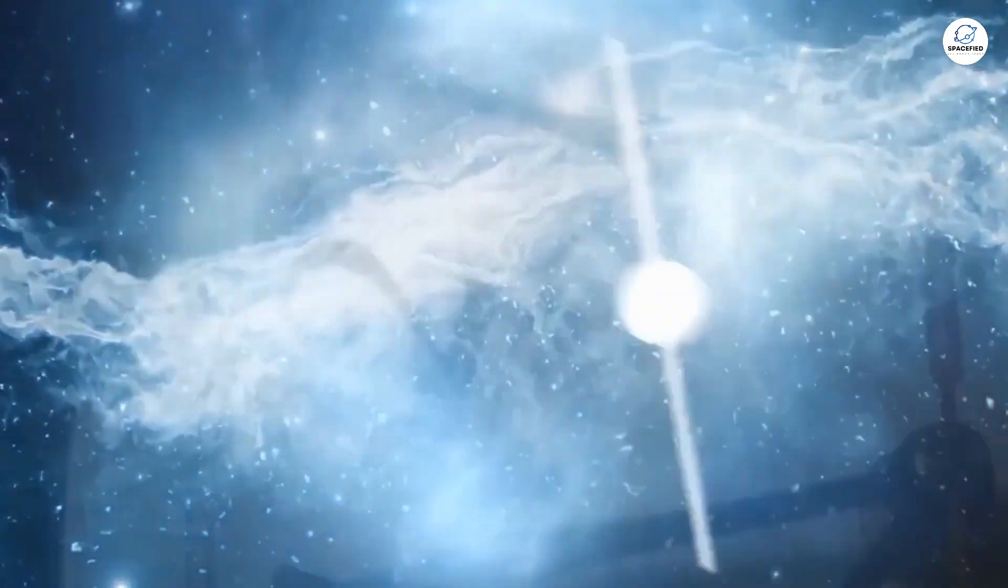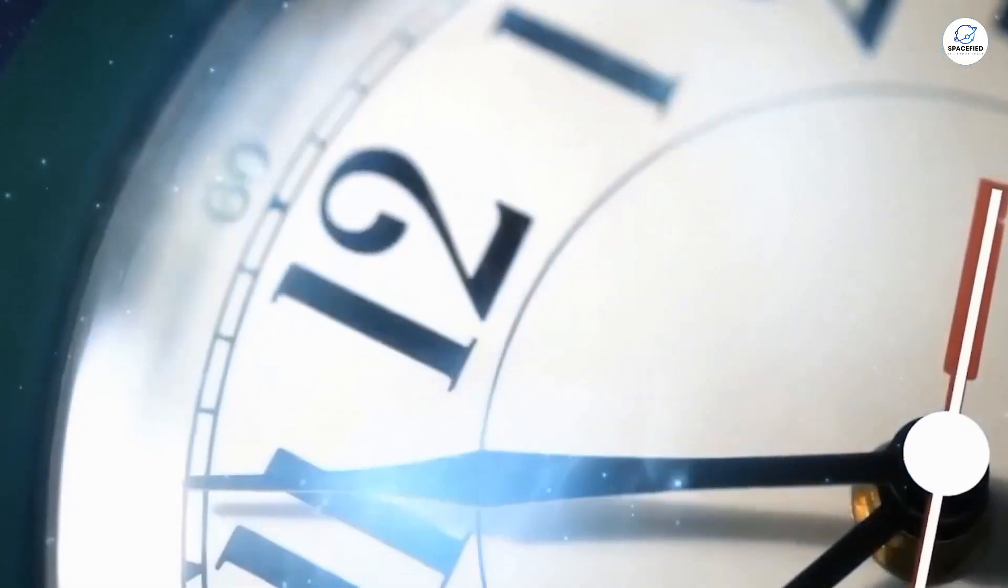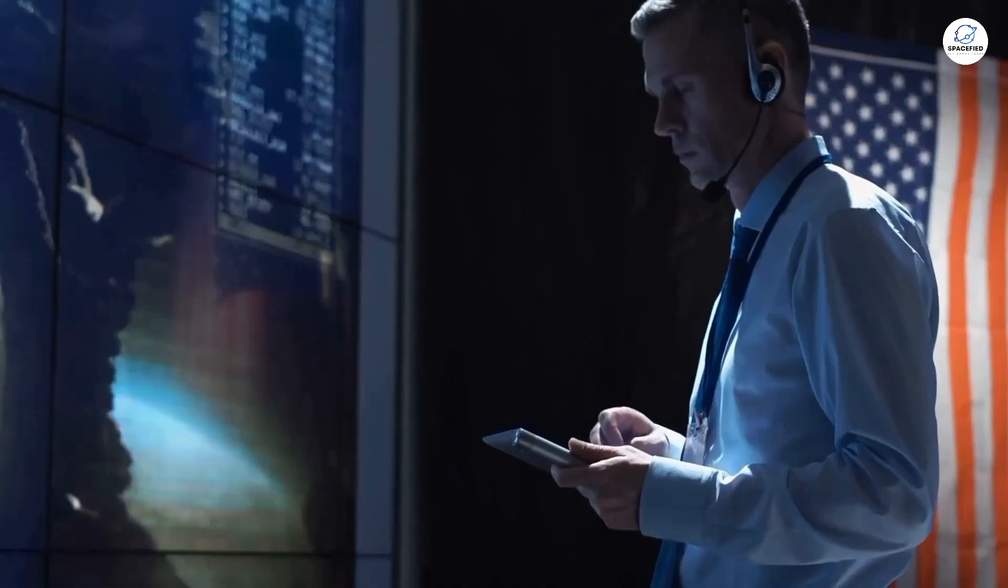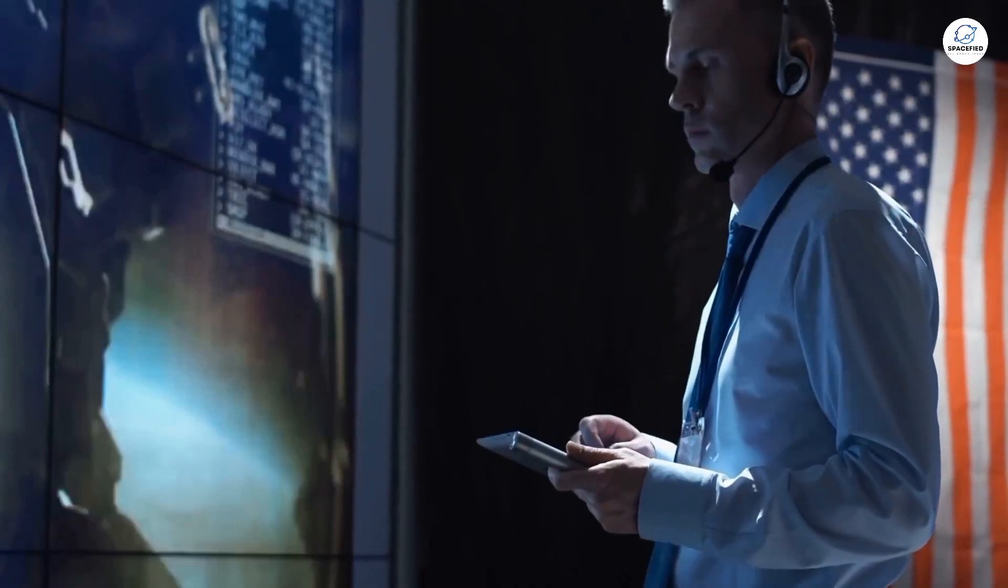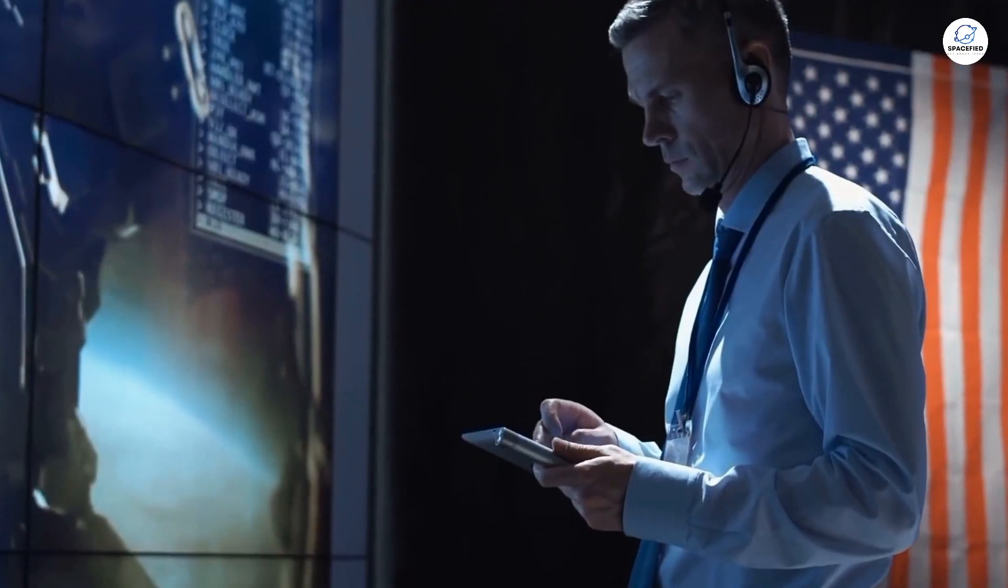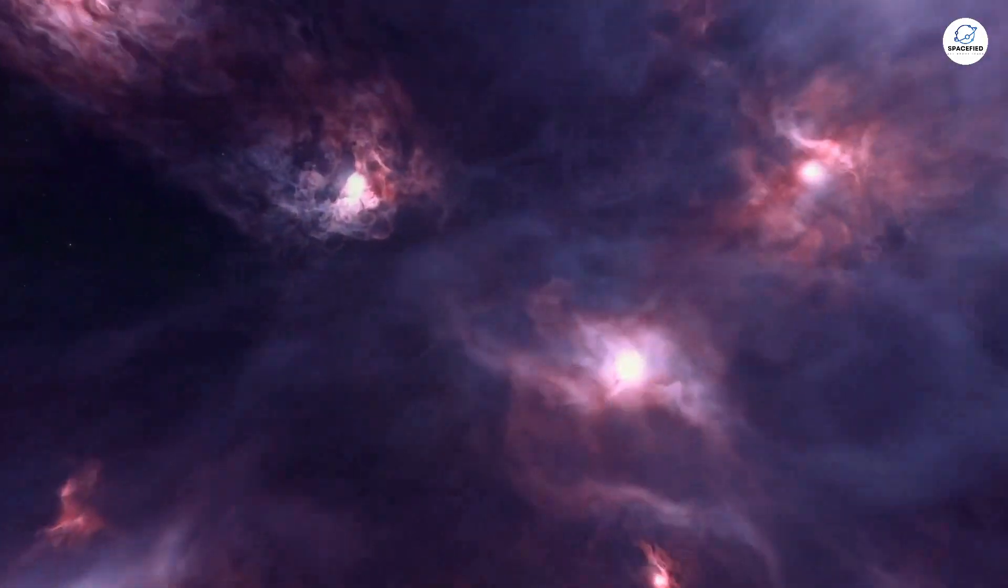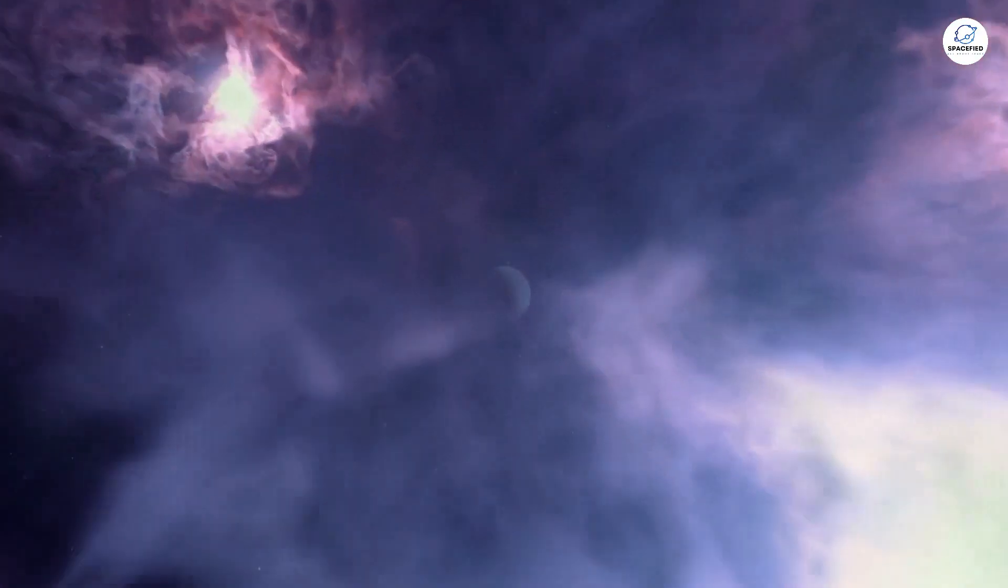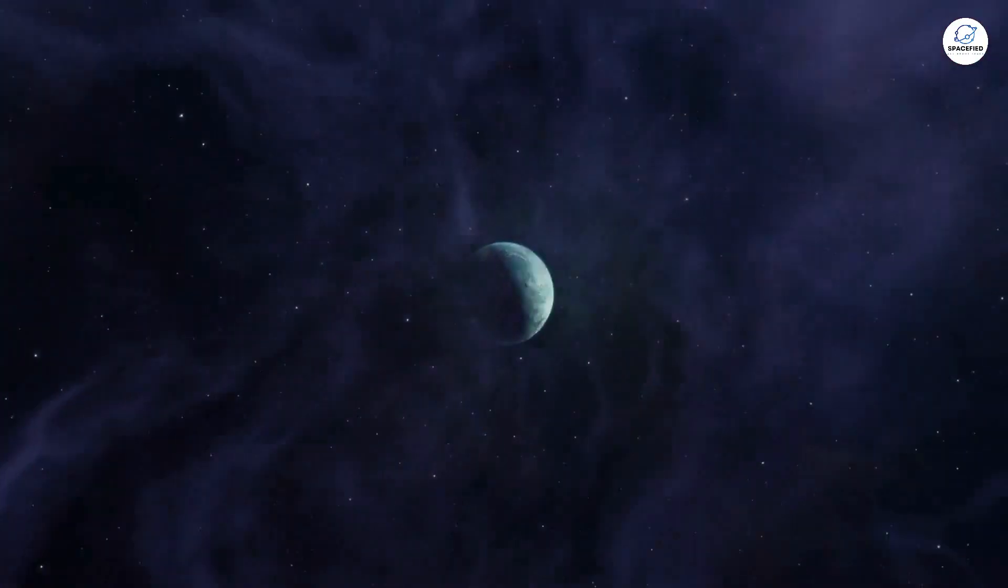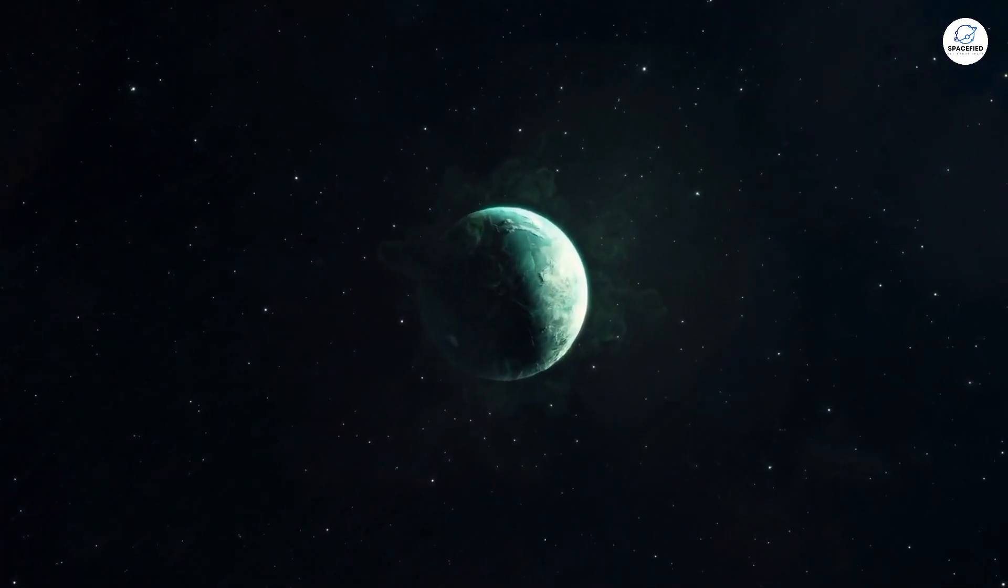Picture this. A century ago, when scientists first peered beyond our galaxy, they were astonished to find an expanse teeming with celestial wonders.